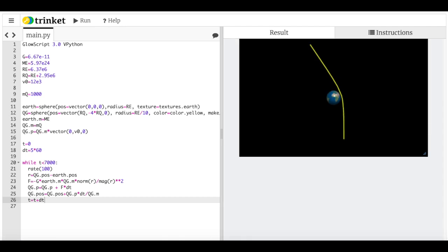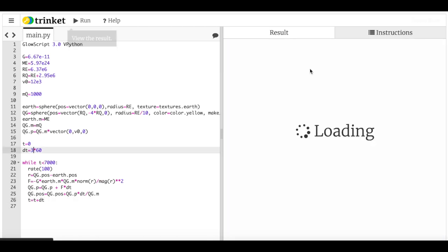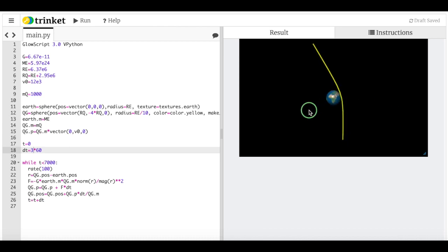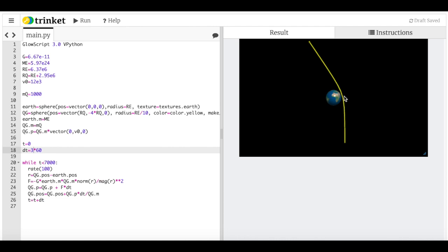It worked! It ran a little fast, so let's make the time step a little bit smaller to make it more dramatic. That looks pretty good.